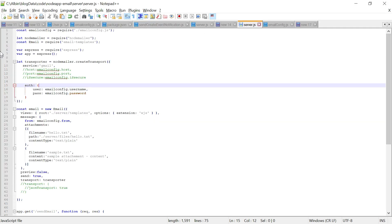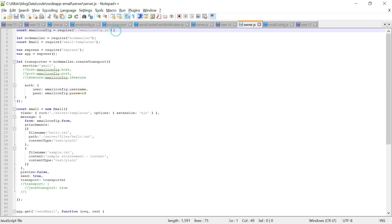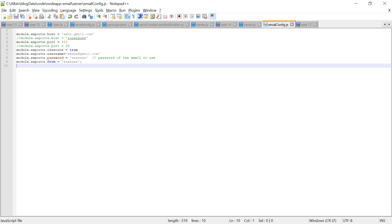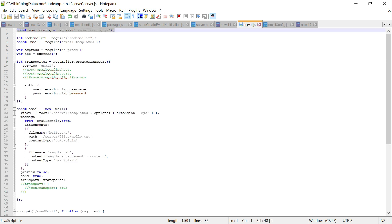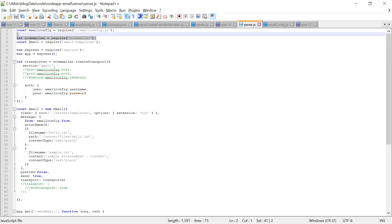In server.js I am including the email config.js file, which holds all the configuration. The config includes: module.exports.host set to smtp.gmail.com, the port number, is-secure equal to true, username (your Gmail ID), and password (your Gmail password). You can also set your from email address here.